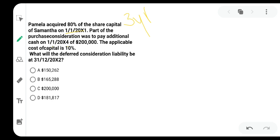The applicable cost of capital is 10%, very important. I will show you how to discount this using discounting factors. That is what we will do today.